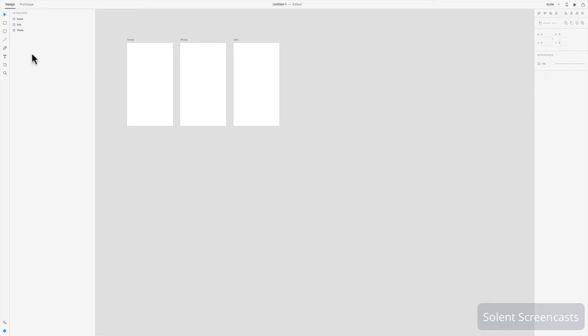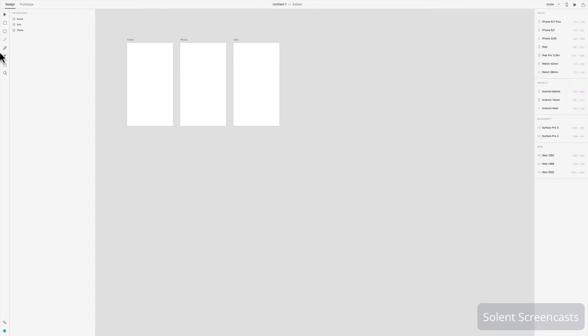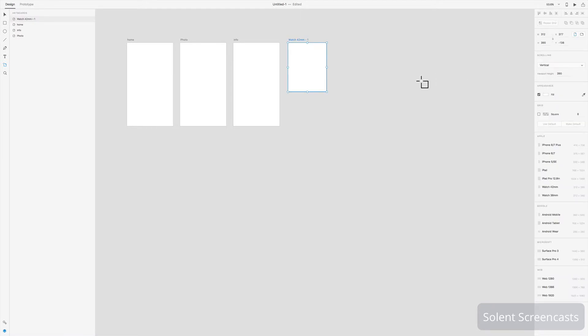What you would do is you can go to the artboard tool which is on the left here, or you can press A on your keyboard and that will select it. Once I've selected the artboard tool, I can maybe go over here where it's got all the properties for the different sizes and maybe I click here on the watch and it'll set one up. If I now, with that selected, click again, it will just give me another screen to match that.